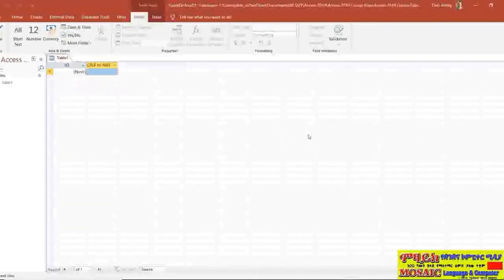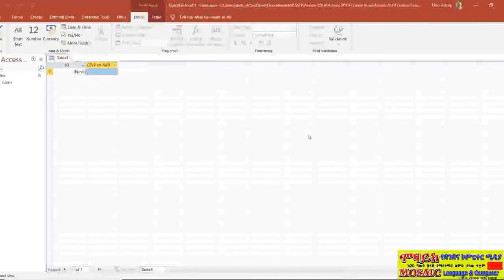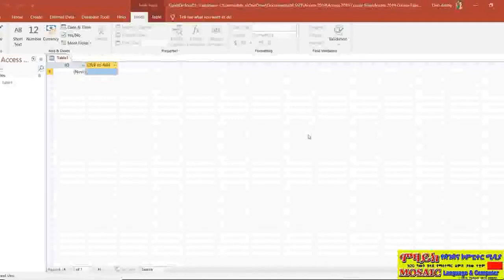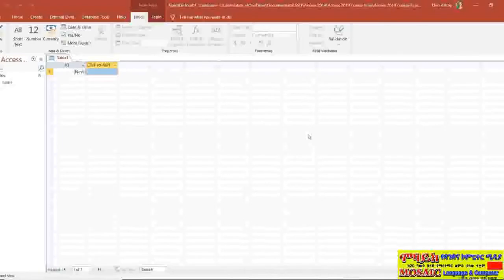Now what you're actually looking at when you open up a blank database is basically a single table. And this is where you create your database. At the moment it has nothing in it and we're going to build on this throughout the course.